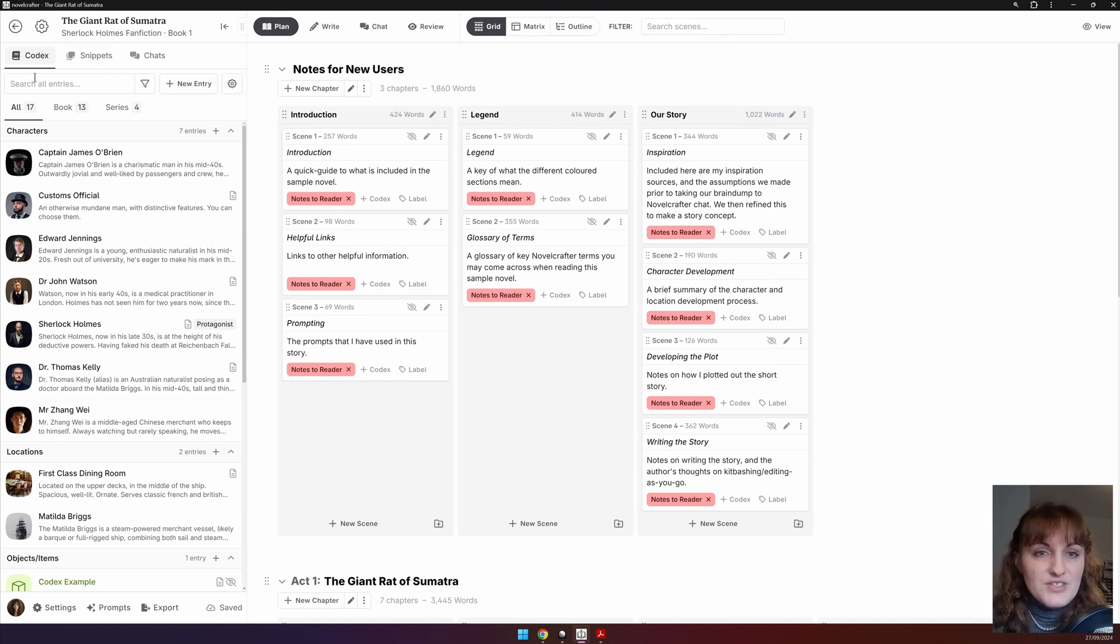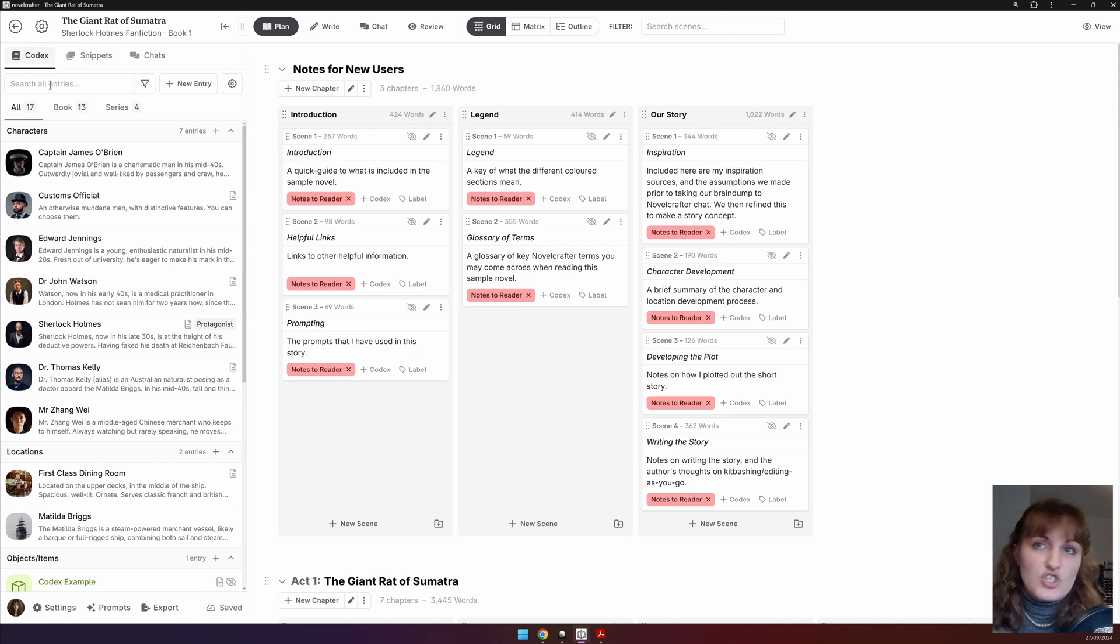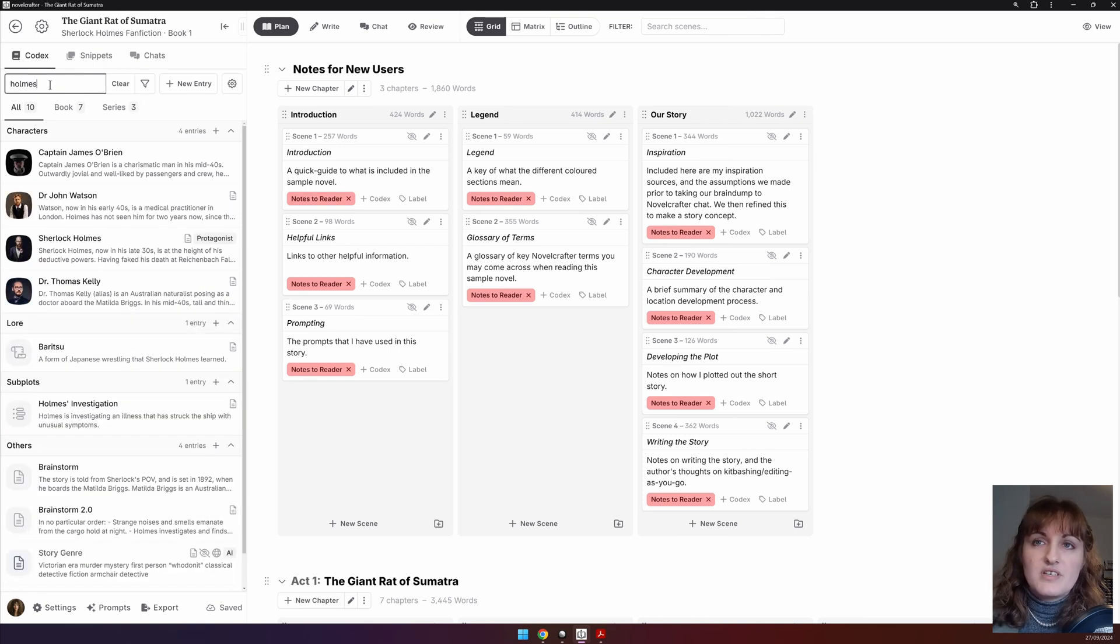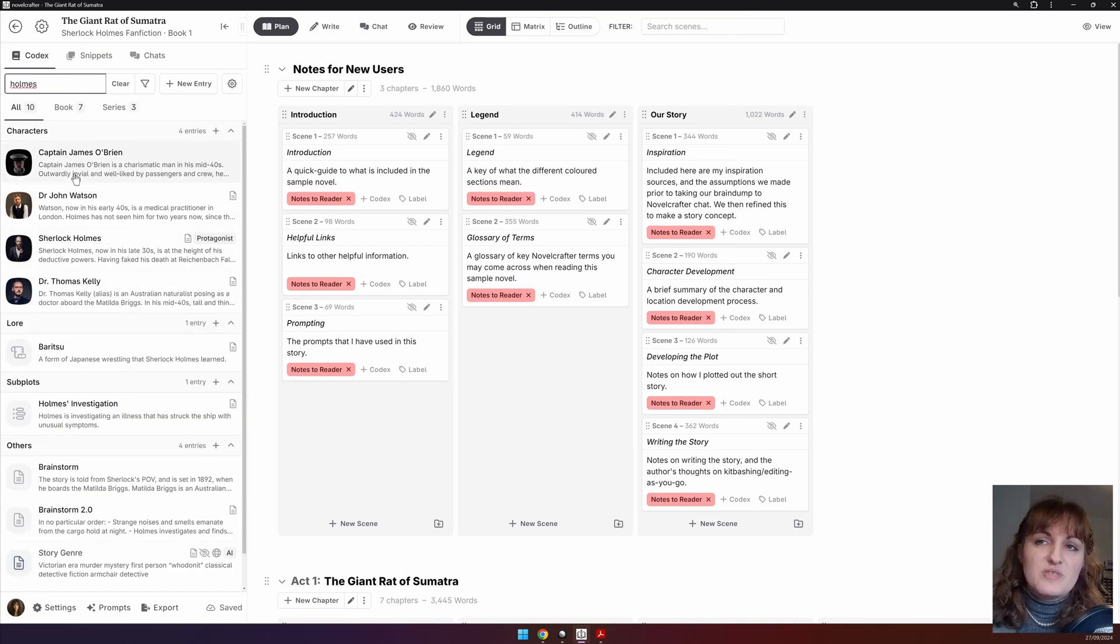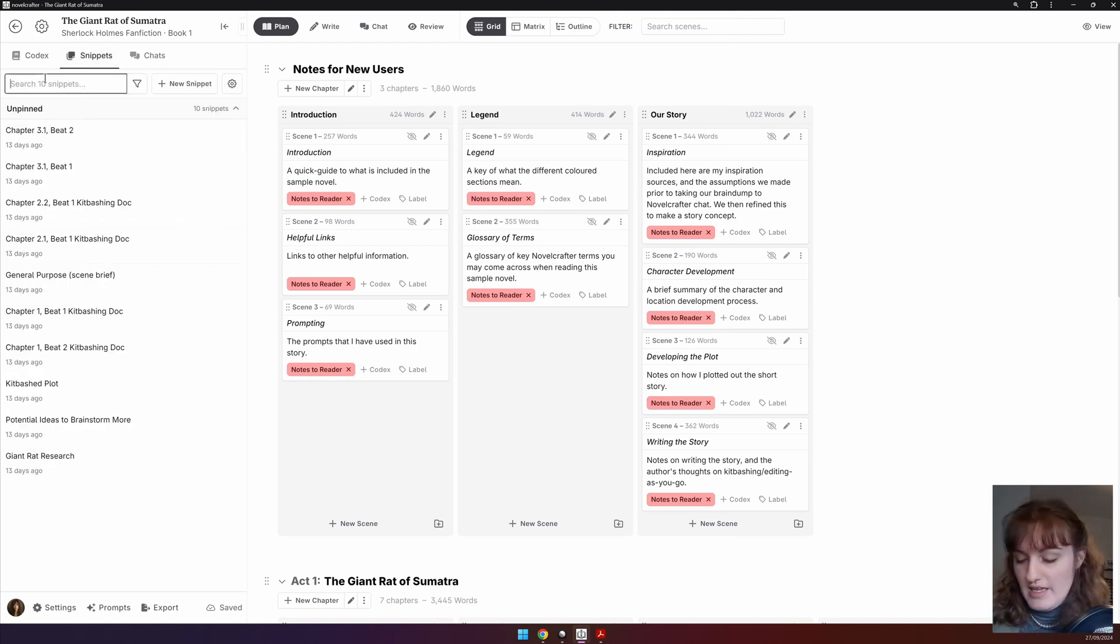In the search bar, you can search for names of your entries or anything within the entry or chat. So here we could go Holmes, and you see that anywhere that Holmes has been mentioned, he appears.